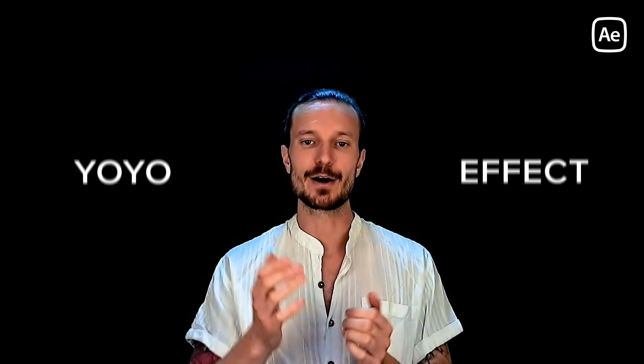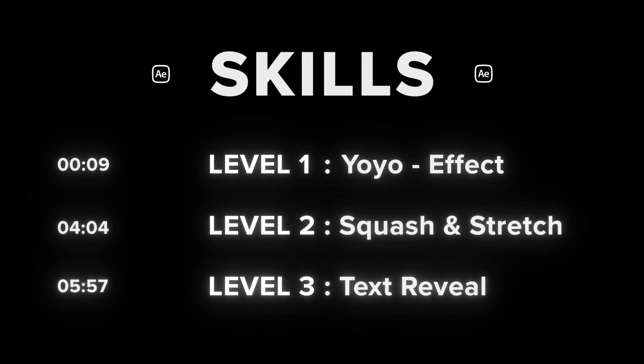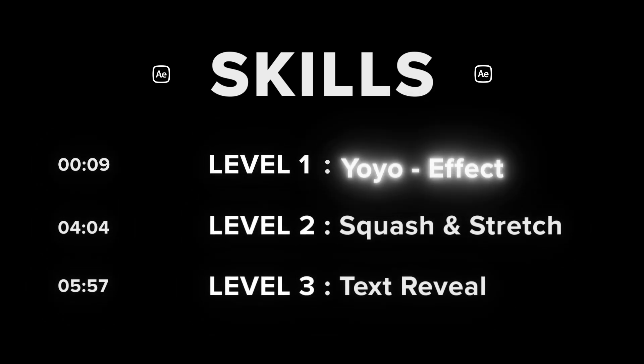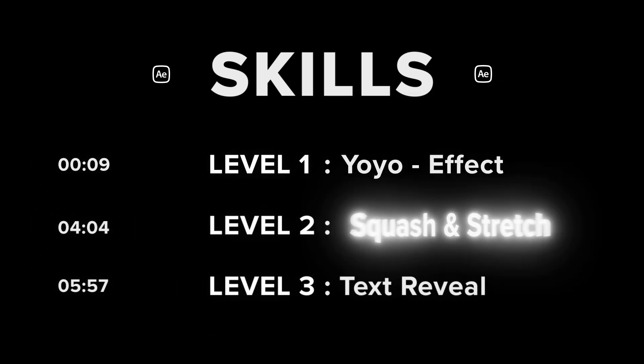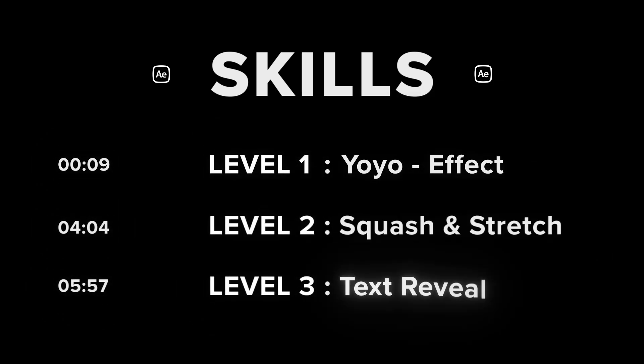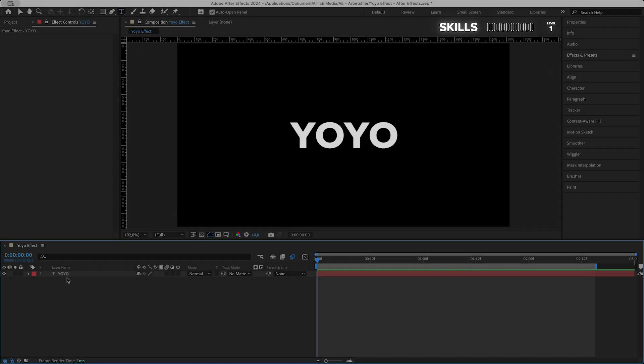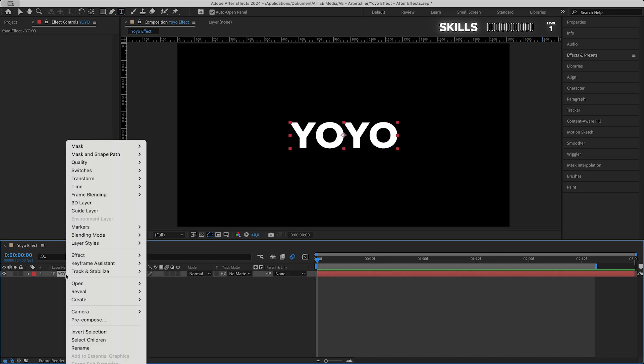The yo-yo effect in After Effects. In this tutorial I will show you how to create this text animation with the yo-yo loop effect, squash and stretch text reveal and more. Level one: yo-yo effect.